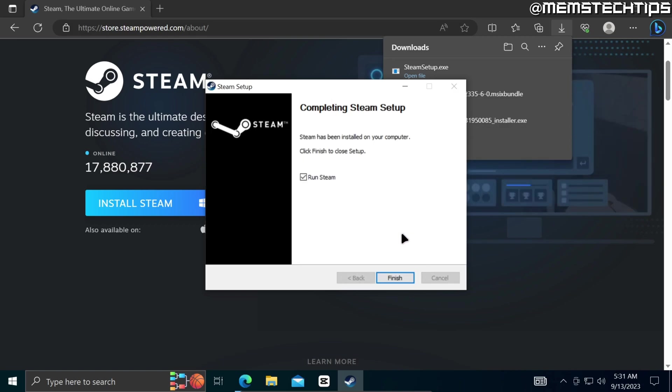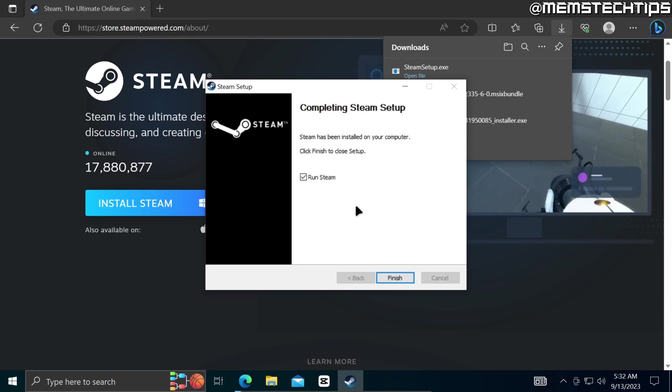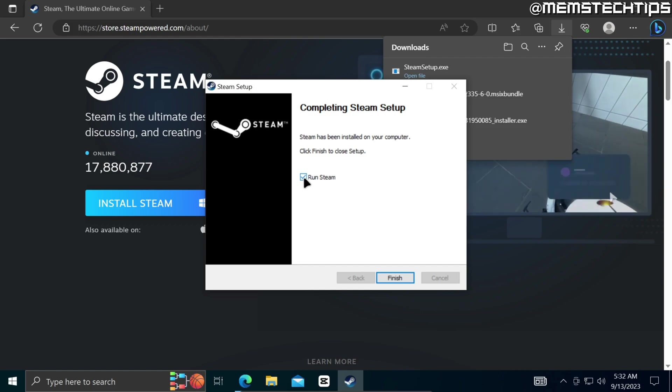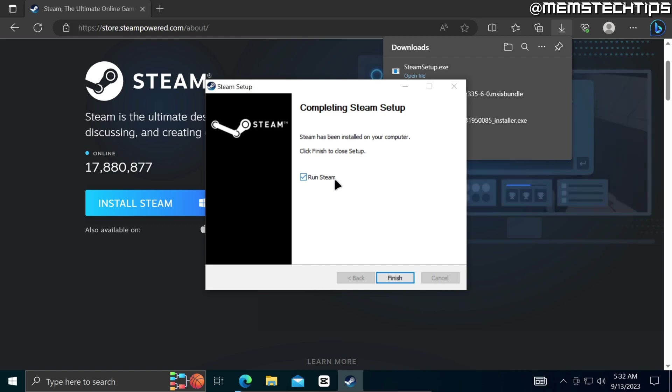And that'll install Steam to my computer and once it's finished I'll just make sure that this box is checked to run Steam and then click on finish.